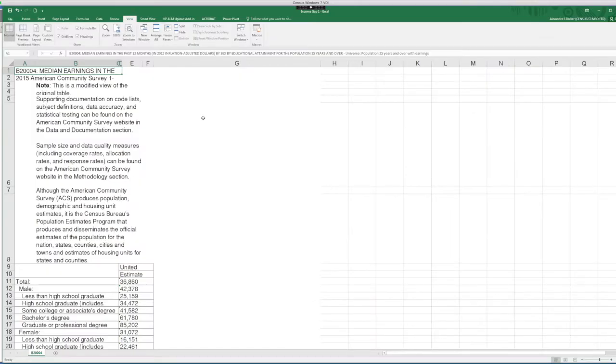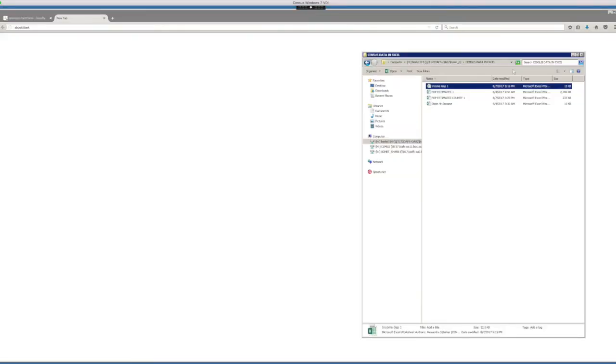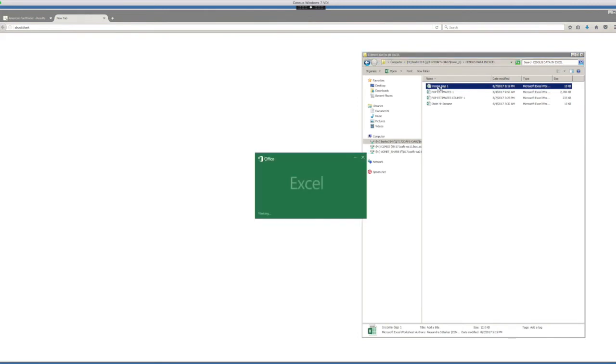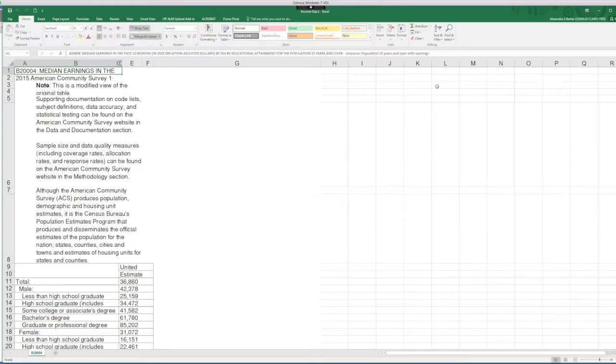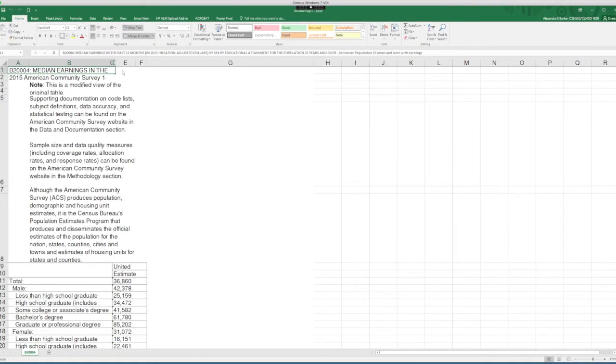Because of the compatibility mode, you need to make sure you close this file and you open a new file that will not be in compatibility mode. This way you can take advantage of all the features.